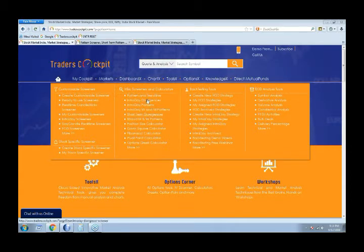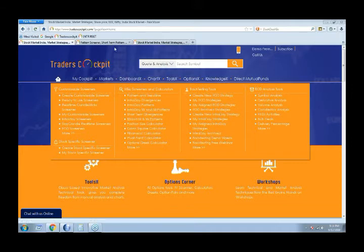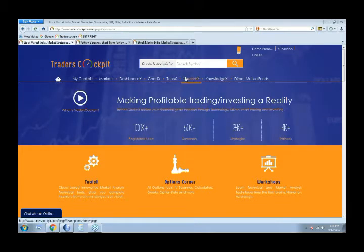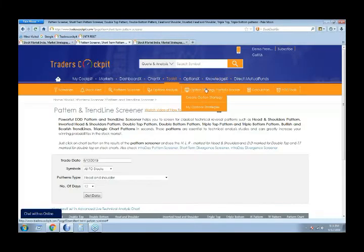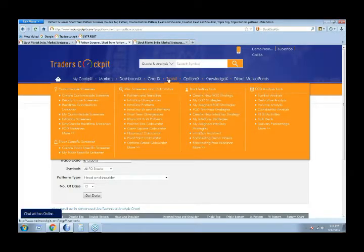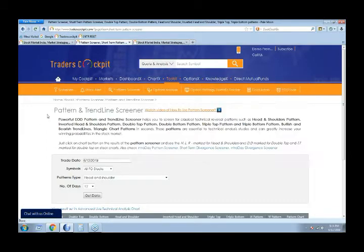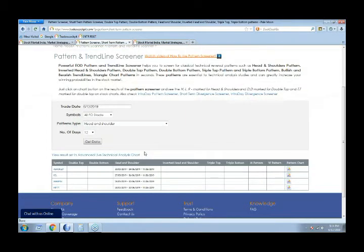To access these pattern screeners, you can come to the tool section. In the tool section you'll find short-term pattern screeners available. Just click on the link for pattern and trendline screeners and it will take you to a page where you can filter from among any patterns.